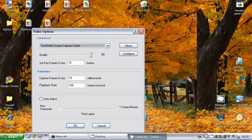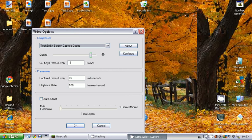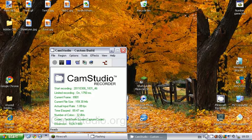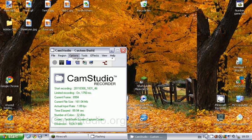Capture frames every 10 milliseconds, and set the playback rate to 100 frames per second. Turn Auto Adjust off—if it's already on, it will show a tick. Don't mess with the max frame rate; just leave that. Then click OK.